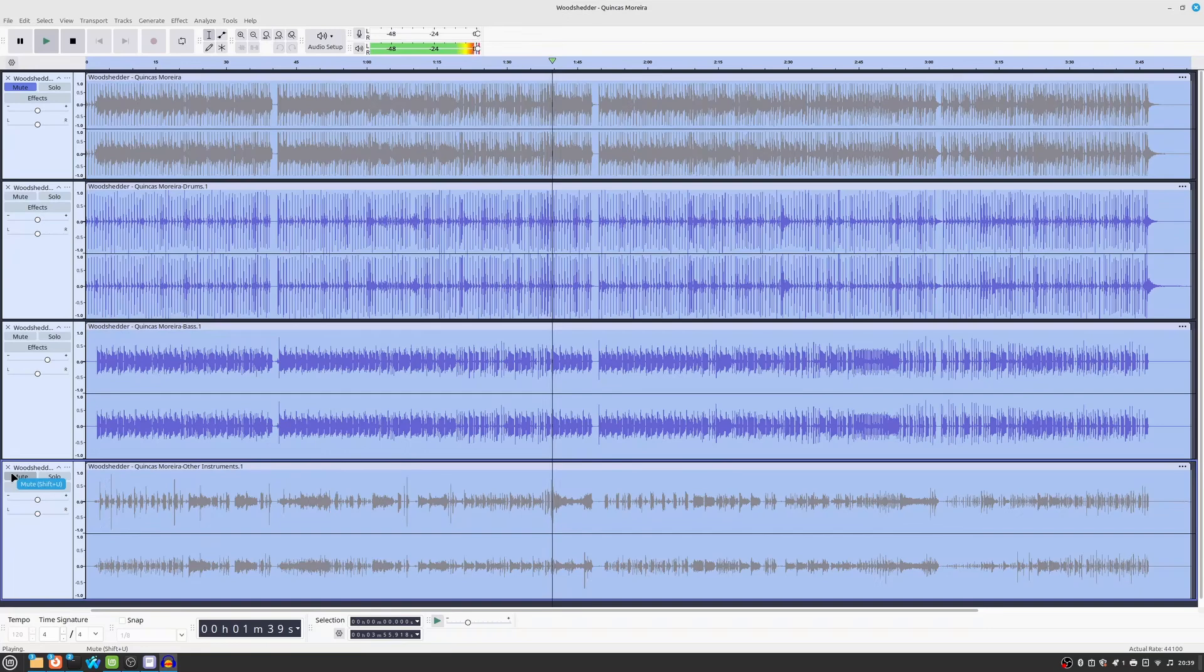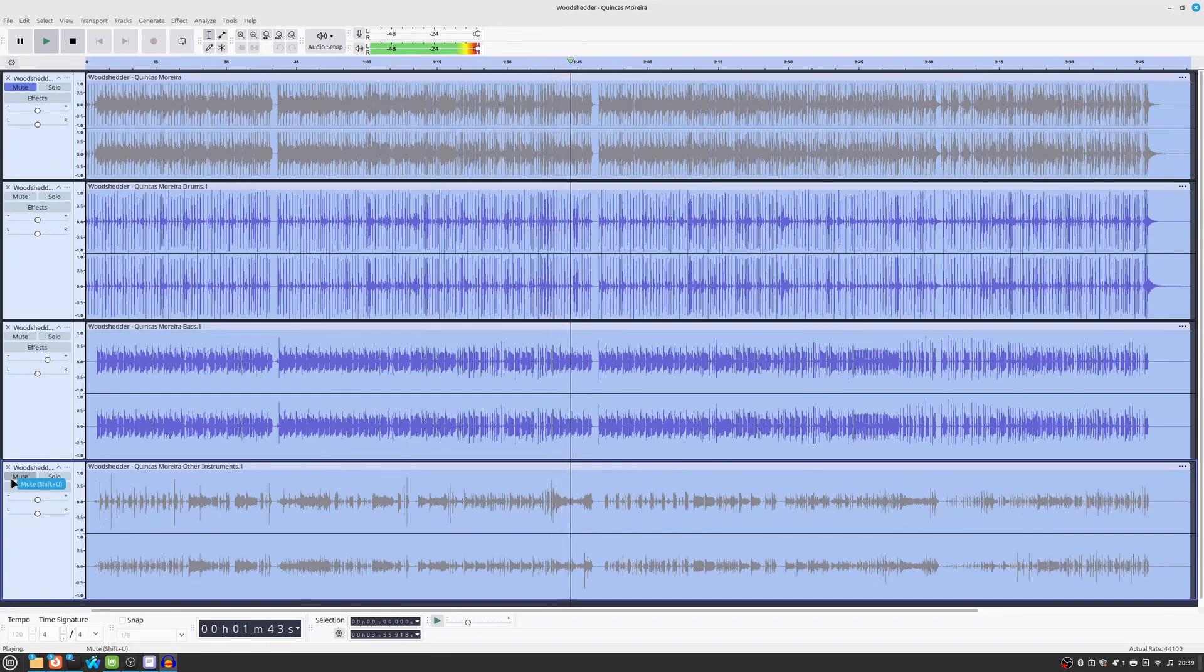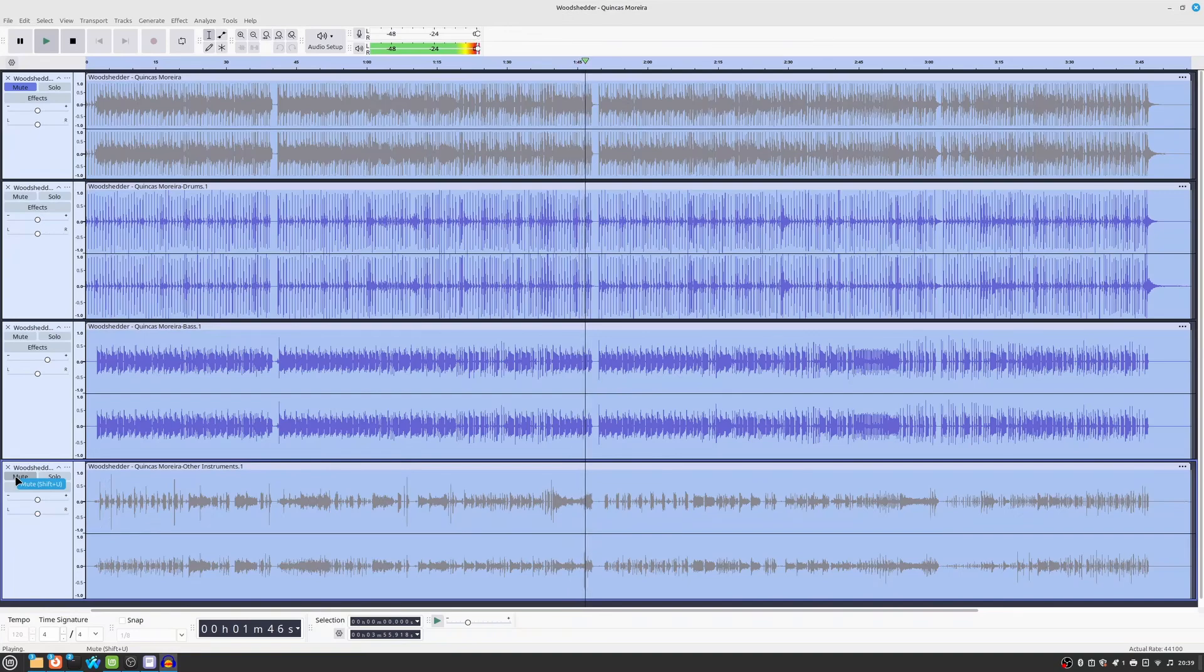There's one more demo left in this series, and that will be me demonstrating the OpenVINO transcription plugin. See you next time!